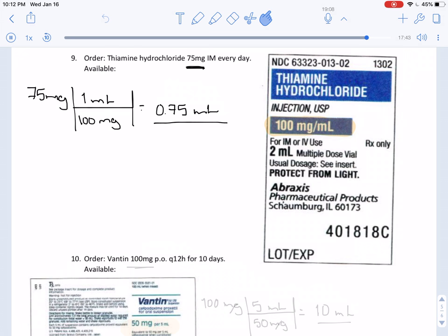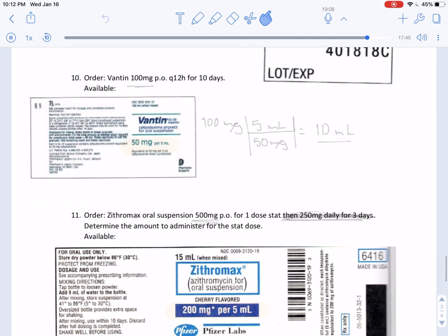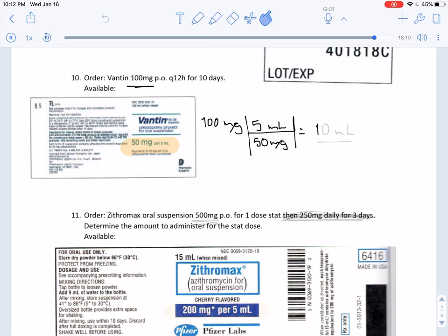This picture may be a little hard to see, but our measurement is 50 milligrams per 5 milliliters and our order is 100 milligrams. We convert those 100 milligrams with 50 milligrams in 5 milliliters. Our answer is in milliliters and we get 10 milliliters.